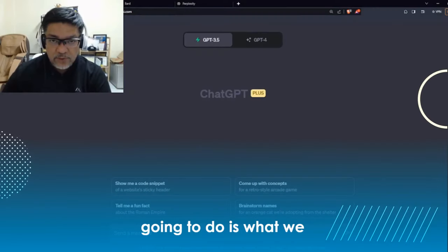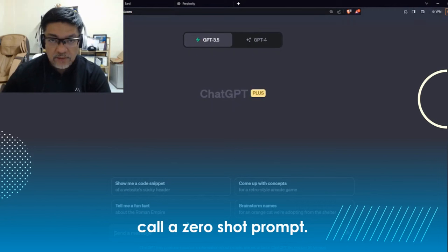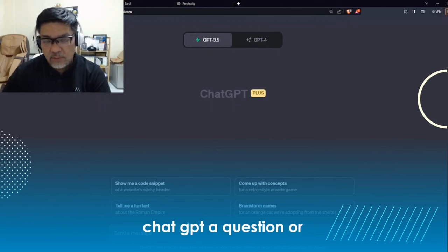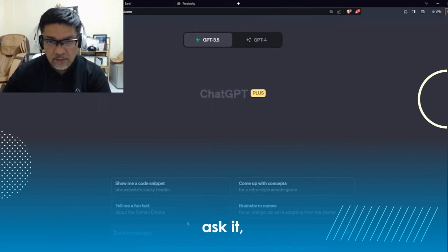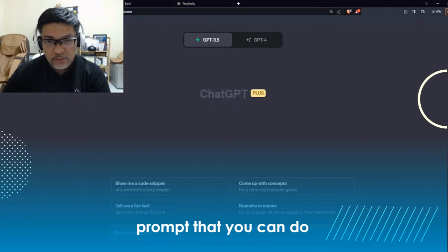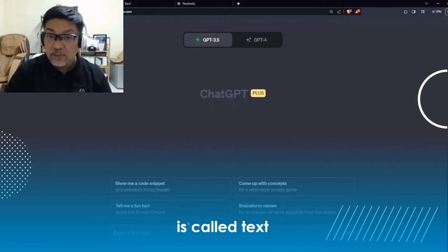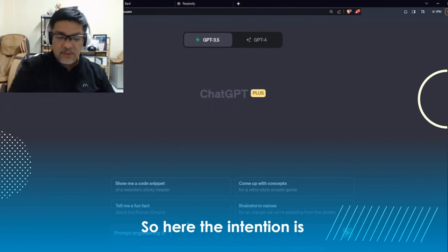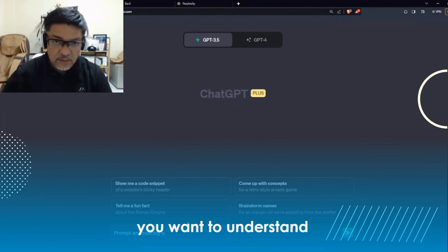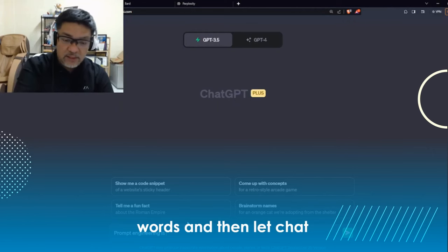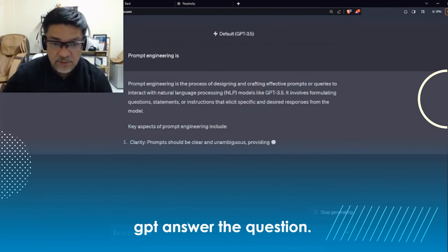The first thing we're going to do is what we call a zero-shot prompt, meaning you just ask ChatGPT a question or ask it to elaborate on something. The easiest zero-shot prompt you can do is called text completion. For example, I'm going to type here 'prompt engineering is.' The intention is you want to understand about prompt engineering, so you just type a few words and let ChatGPT answer the question.